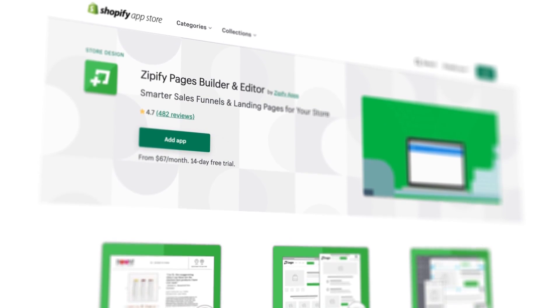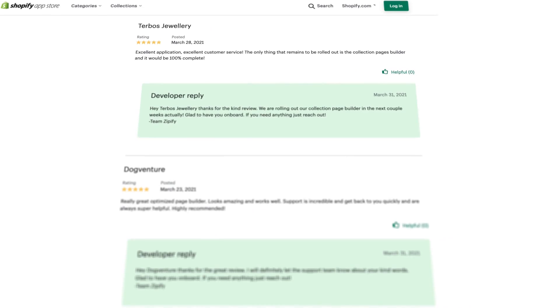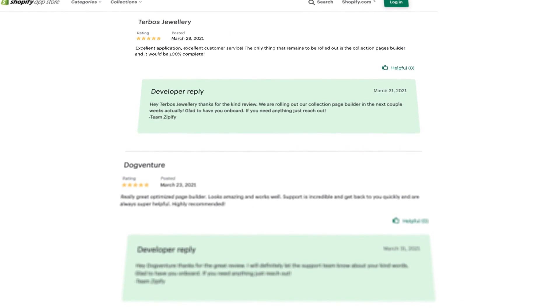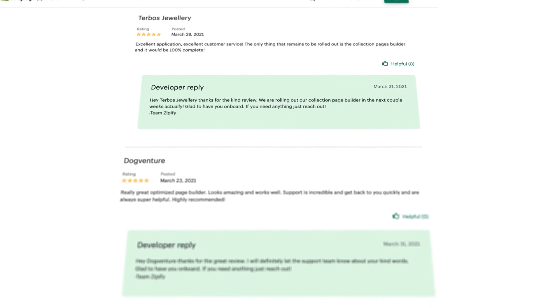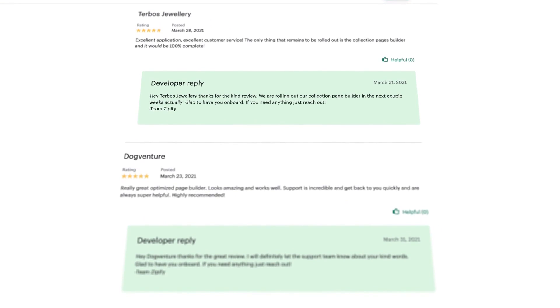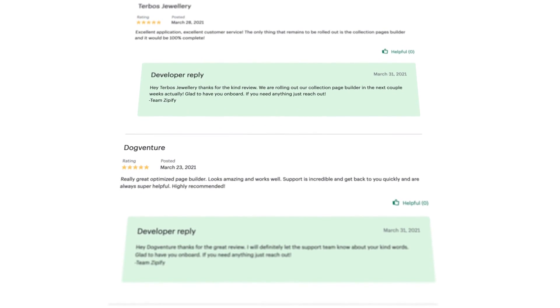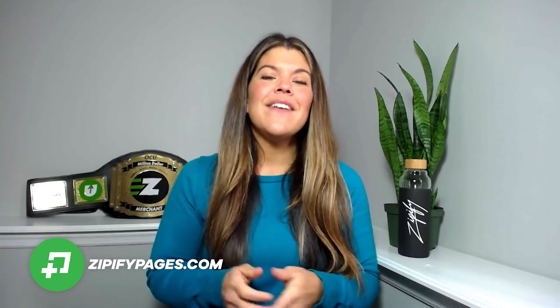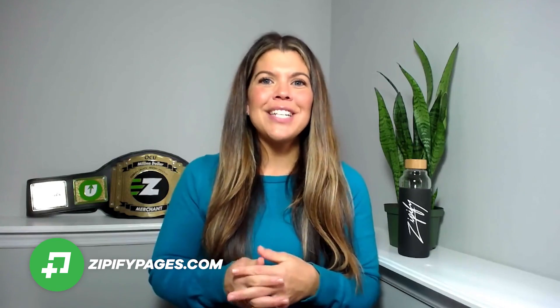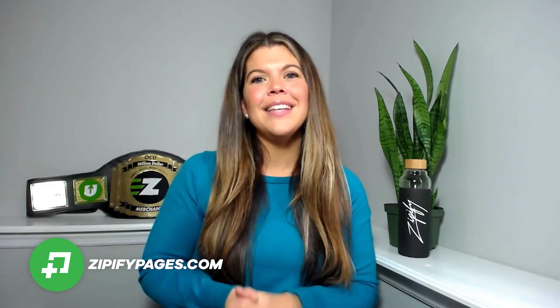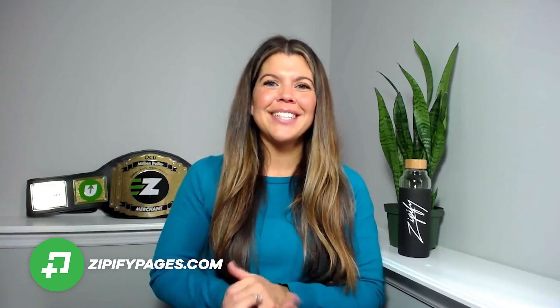If you're a Zipify Pages user, could you please do us a huge favor by leaving an honest review in the Shopify App Store? We love hearing from our users. Not using Zipify Pages just yet? Visit ZipifyPages.com to start your free trial today. I'm Brittney, thanks for watching.